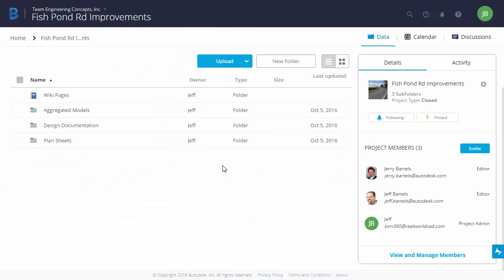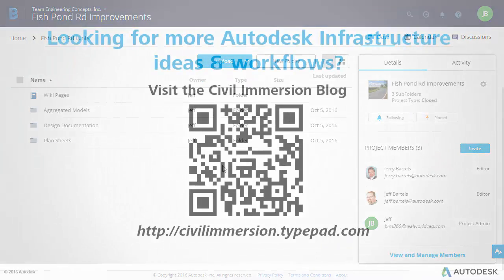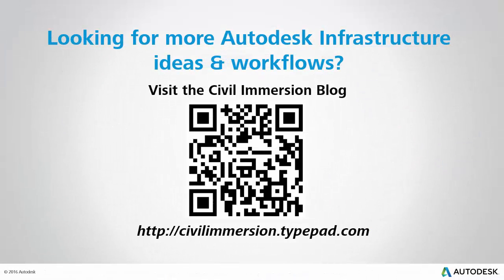So if the time comes that your review comments require a little more illustration, BIM 360 Team provides a collection of tools for creating redline markups. Using the markup tools can be a perfect way to add more color to your commentary. Would you like to explore other Autodesk infrastructure ideas and workflows? If so, please visit the Civil Immersion blog by scanning the QR code or by following the URL listed below.